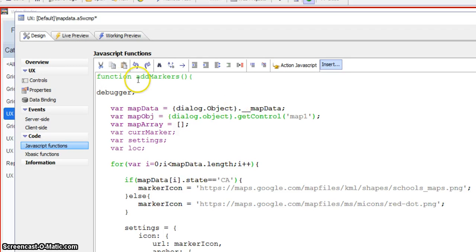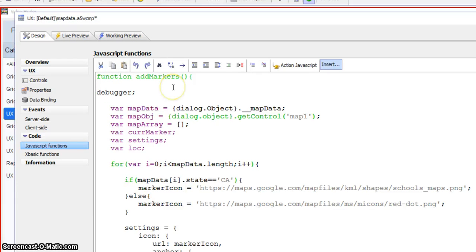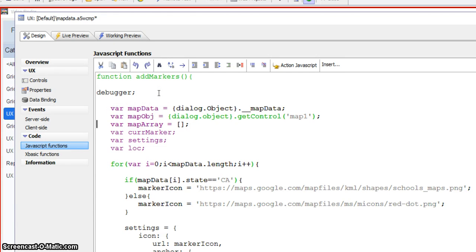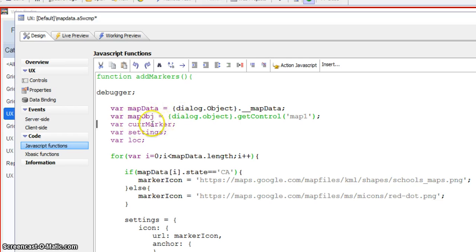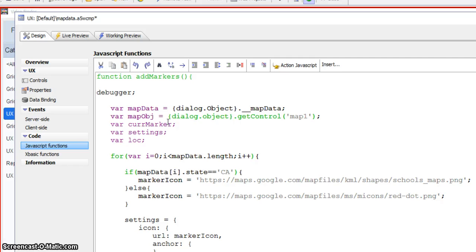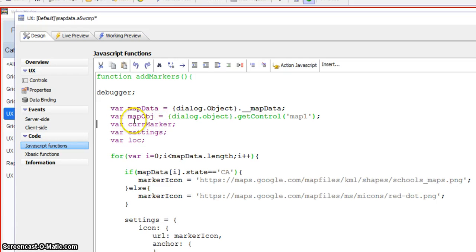AddMarkers grabs the data, and we get a pointer to the map object. We don't need this array. Let me get rid of that. I'm just setting a couple of variables up for a current marker settings and a location as well. So all we're doing here is we're looping through the data because it's sitting in an array of objects containing name, state, latitude, longitude. And so we're just looping through that.